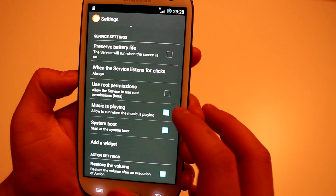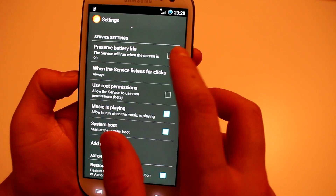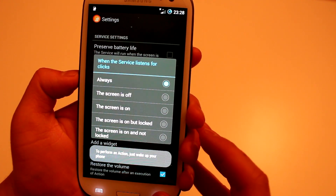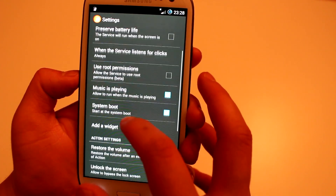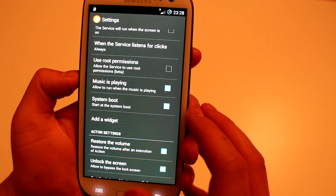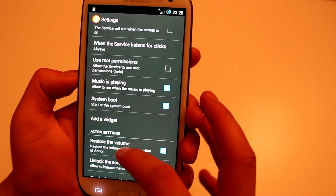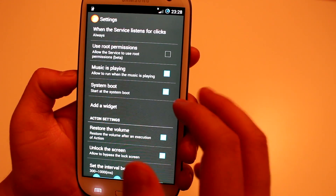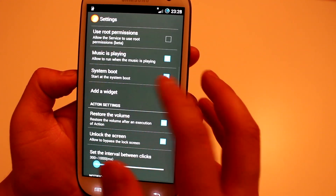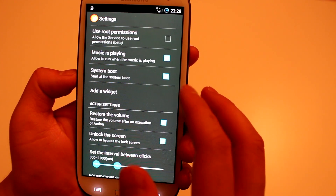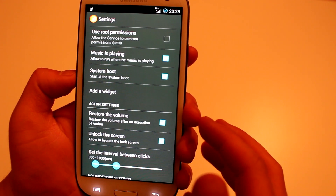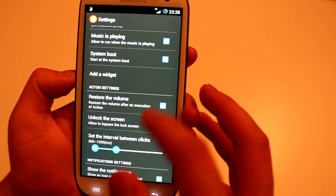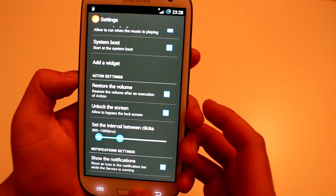So you can preserve the battery life — this service will run when the screen is turned on, and you can activate and deactivate it. You've got more options: you can allow root permissions — I've got this unchecked but it still works perfectly fine. You can allow it to run when music is playing, and system boot means the application will run as soon as your phone is turned on.